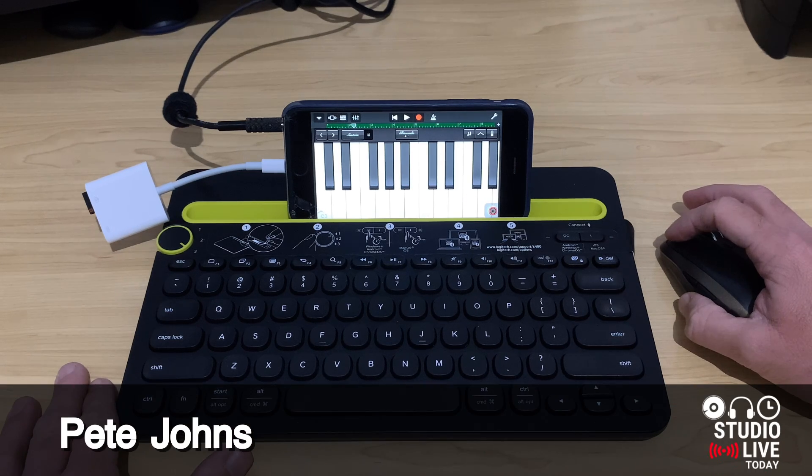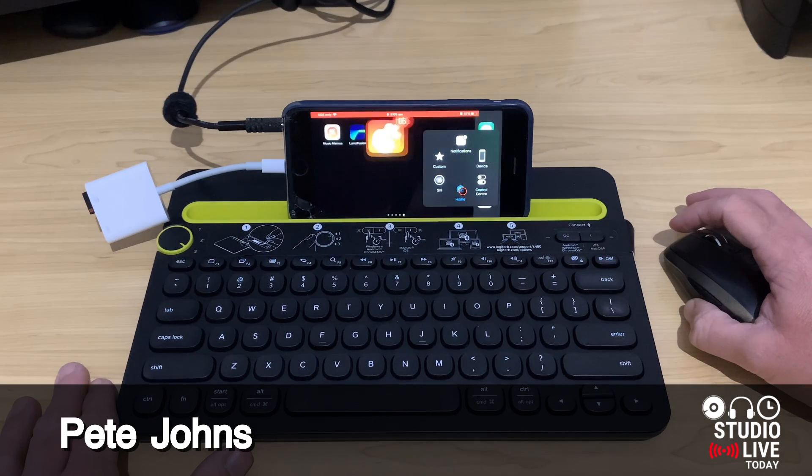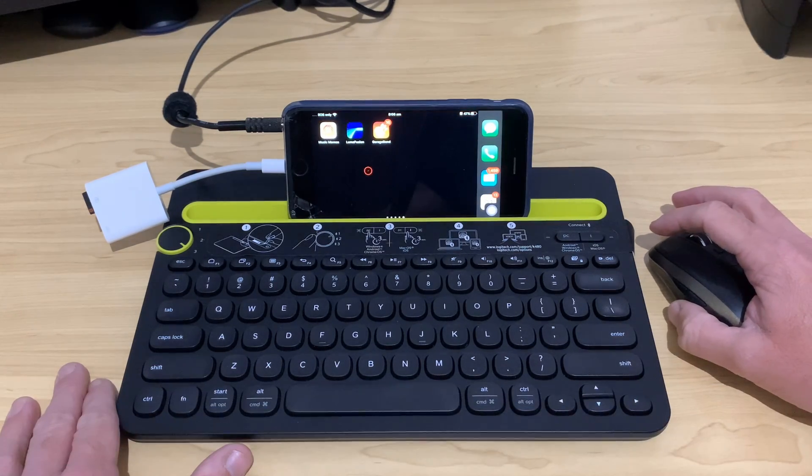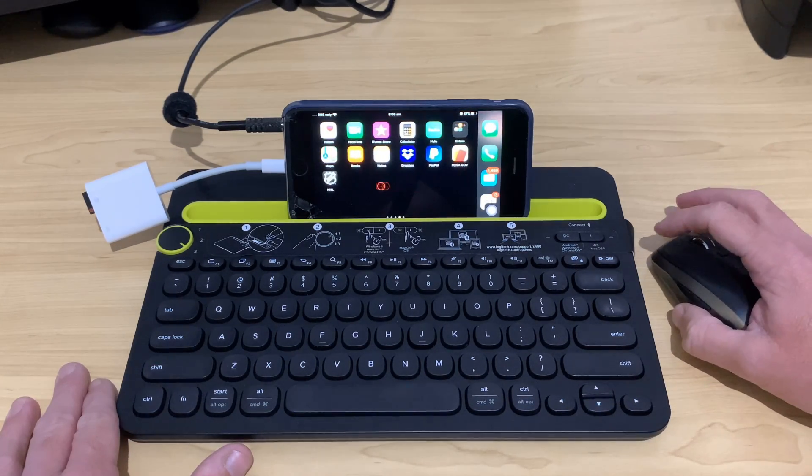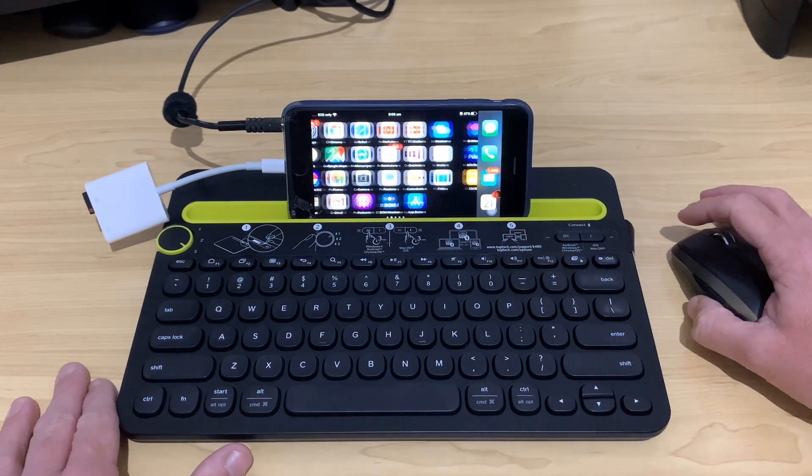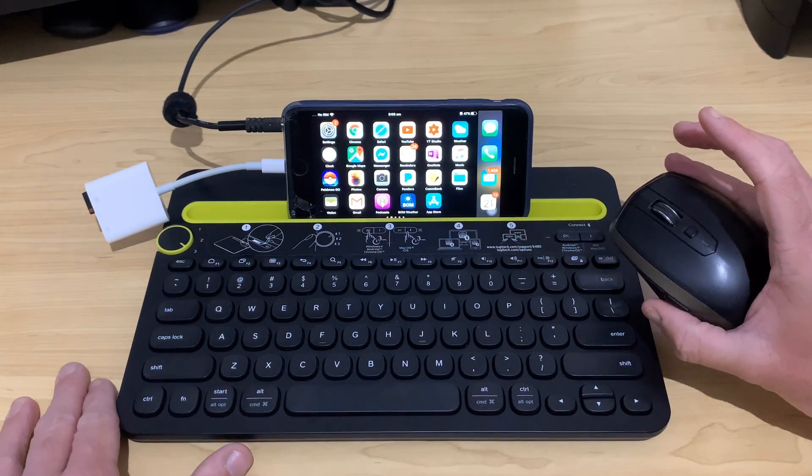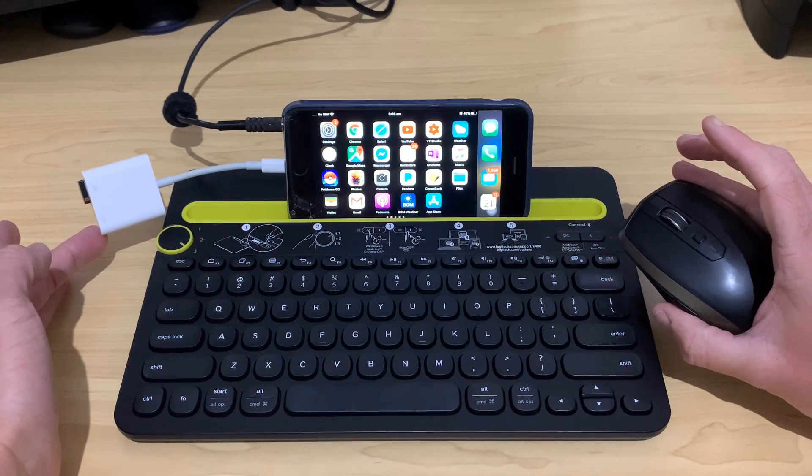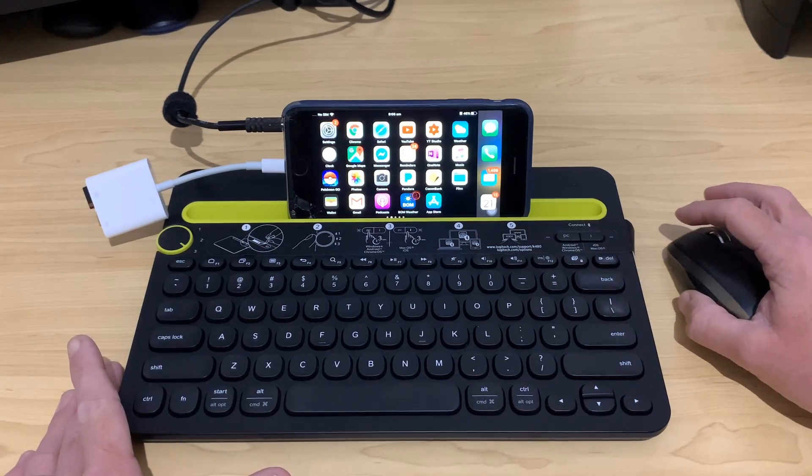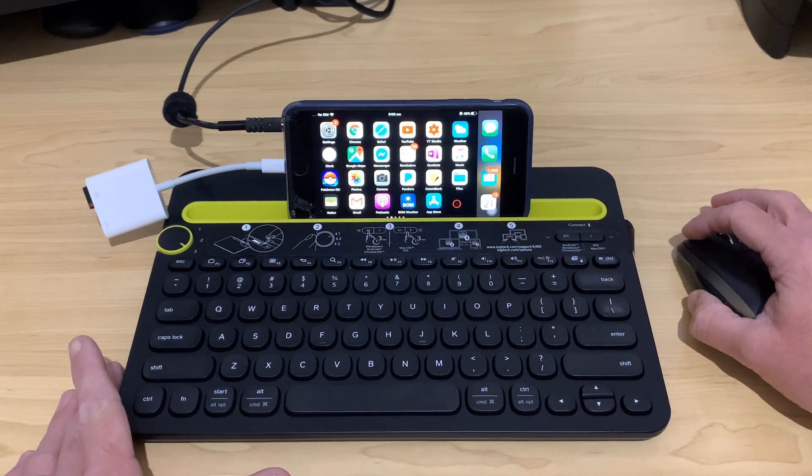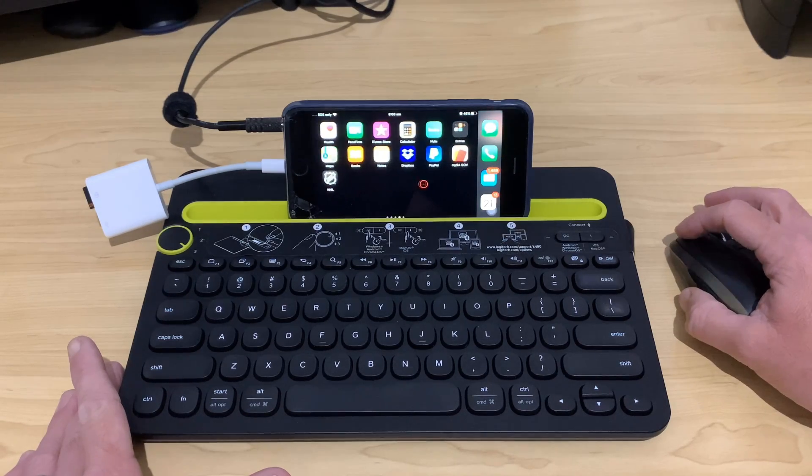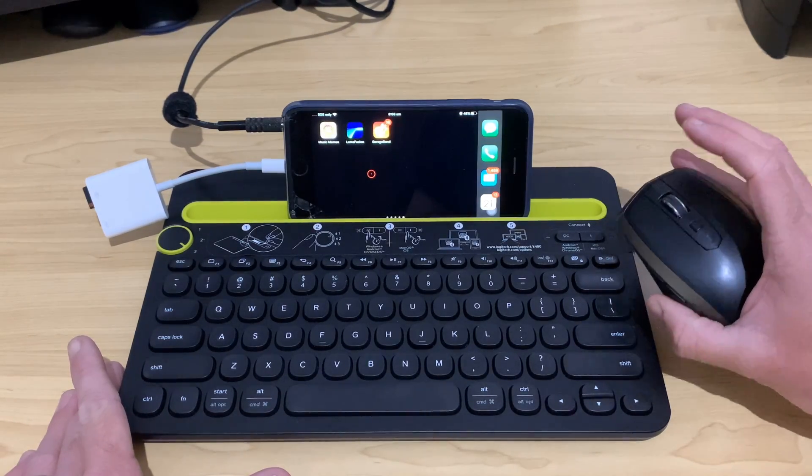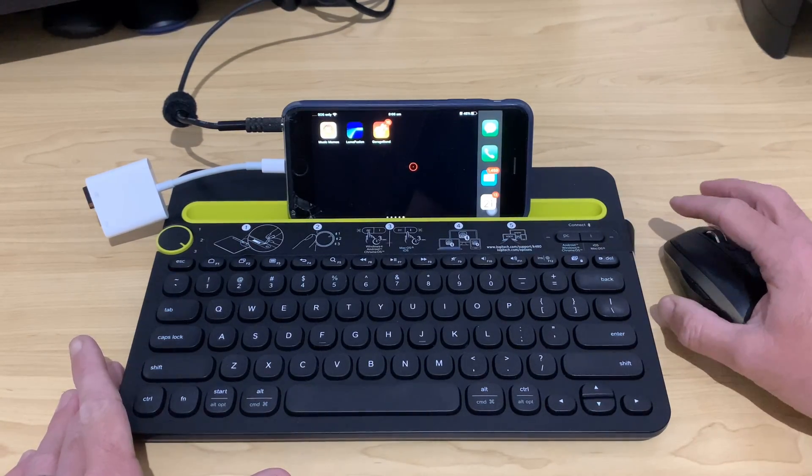Hi, my name is Pete and this is Studio Live Today, where I help you create, record and release your best music. And in this one, we're doing something a little bit weird because we have connected my USB mouse here via the Lightning to USB 3 adapter to my iPhone so that I can test out how the mouse works. And you know what? So far, so good. It's kind of fun. You might be thinking, small screen, is it really going to be that useful?